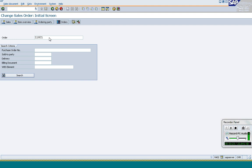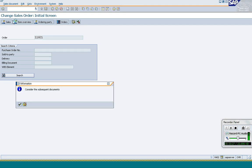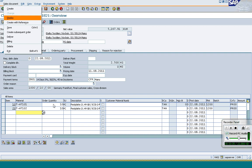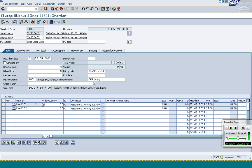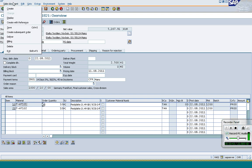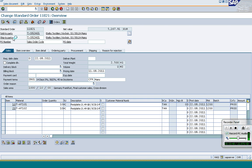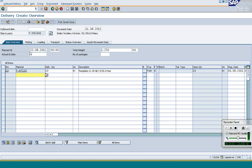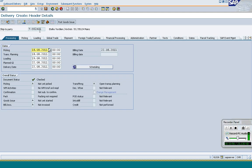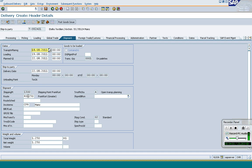You can also create a delivery directly from the sales order instead of going through the transaction or menu path. Since the first item is already delivered, it is grayed out and you cannot change the article number, though you can change the quantity. Going to delivery for the remaining pieces — in the header under Shipping, the shipping point is 1300 and it has got a different route. Based on the shipping point and other parameters like shipping condition, starting zone, and destination zone, the system has determined a different route. This is the basics of your delivery.